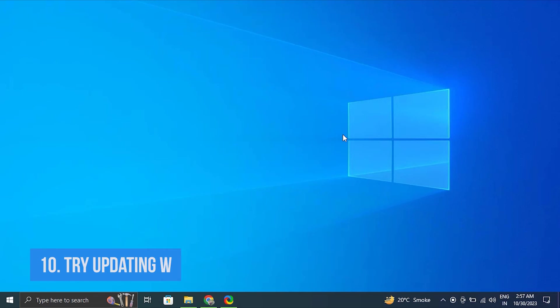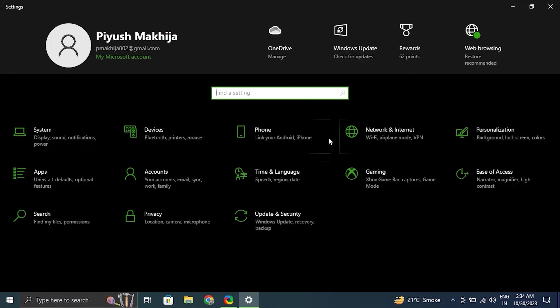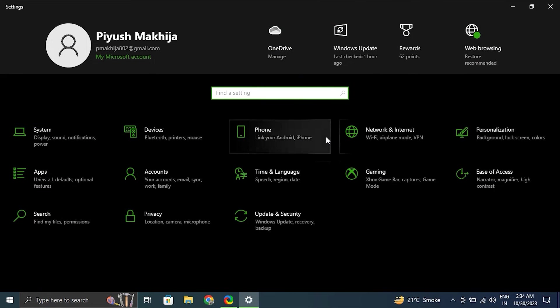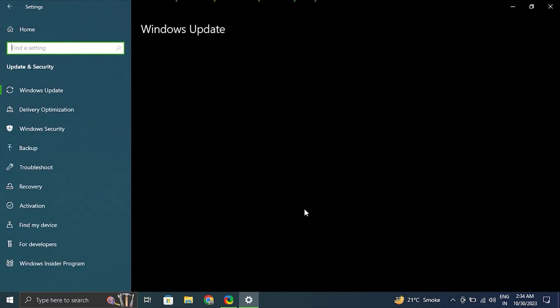Number ten: Try updating your Windows. For this, press Windows plus I key to open the Windows settings. From there, click on update and security. In the update and security window, click on Windows update in the left side menu.